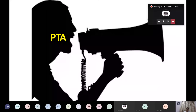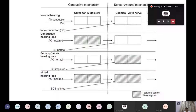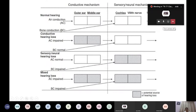In pure tone audiometry we must understand the normal hearing mechanism. We hear by conductive mechanism as well as sensorineural mechanism. The ear is divided into outer ear, middle ear, cochlea, and the auditory nerve. For air conduction, sound goes from the outer ear to the middle ear, then to the cochlea and auditory nerve. For bone conduction, the whole skull is placed into vibration.